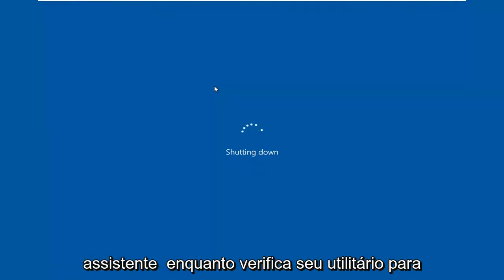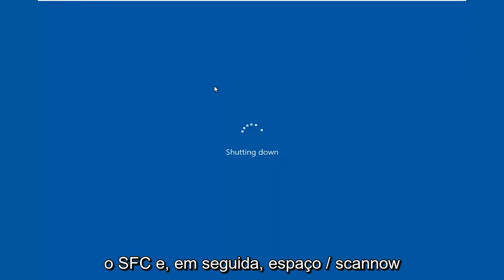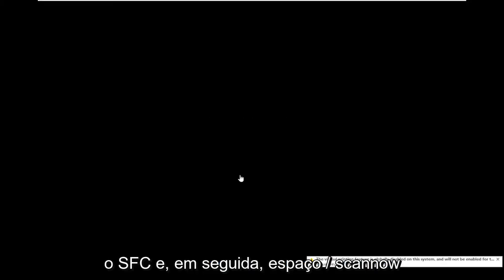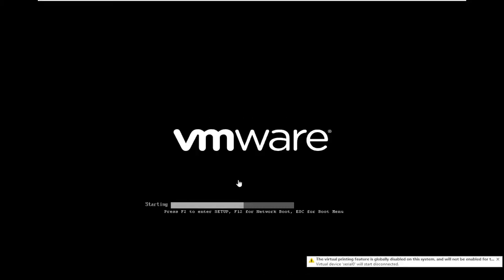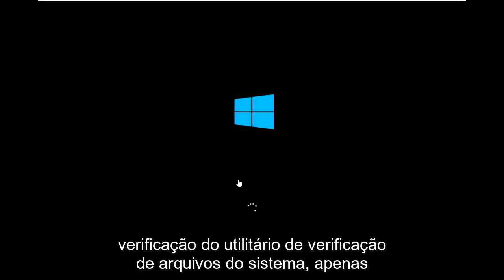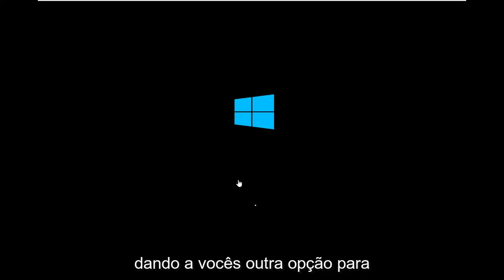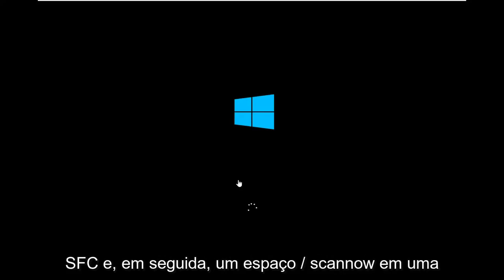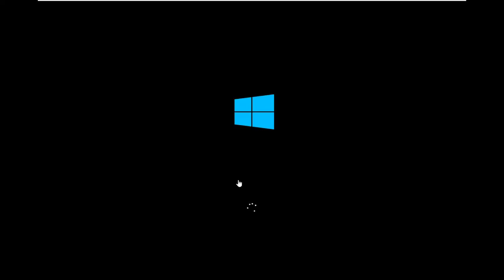You can also run the system file checker utility. So SFC and then space forward slash scannow. So you could run a system file checker utility scan as well, just giving you another option there. So SFC and then a space forward slash scannow in an elevated or administrator command prompt window.